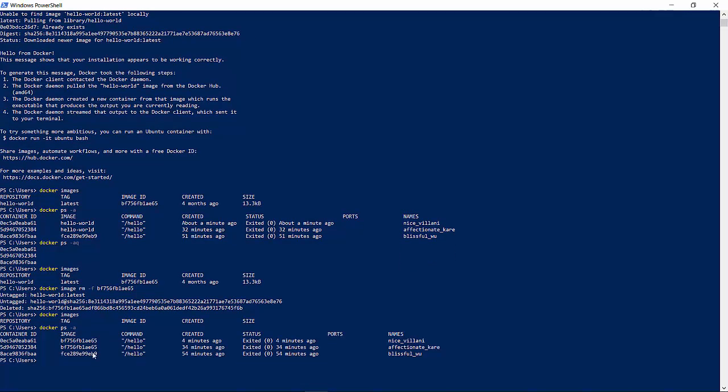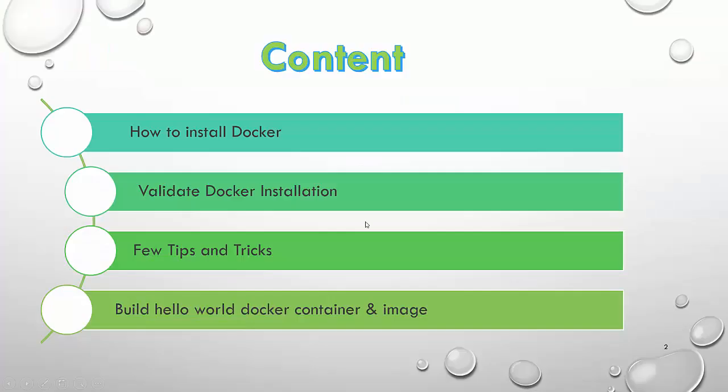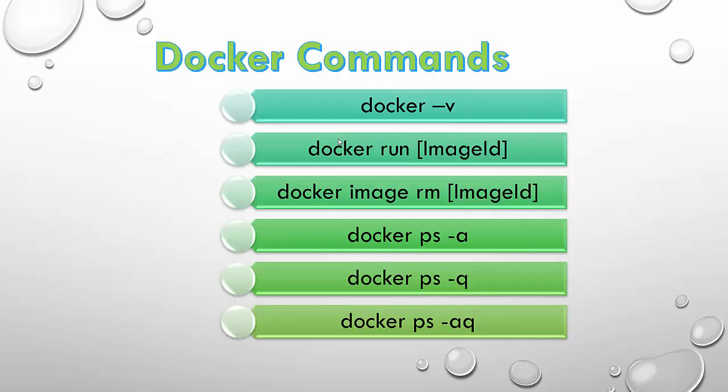This says still the container is running. We have removed the image, but the container is still there in the running state. With that we have completed the Docker installation, validated the Docker installation and created and built our first Docker container. These are a few basic Docker commands which we use: Docker -v, Docker run image ID, Docker image rm for remove, and Docker ps -a and -aq.